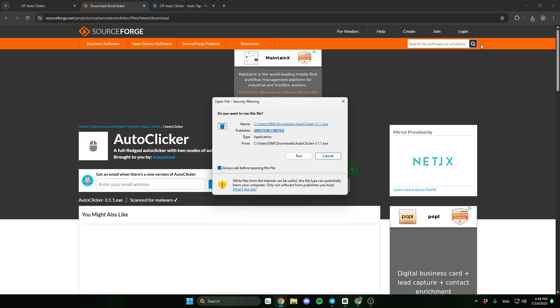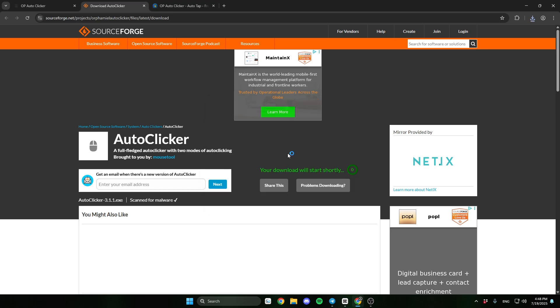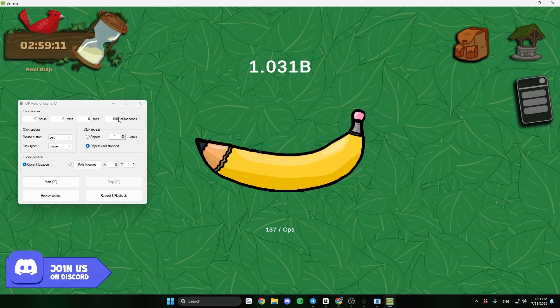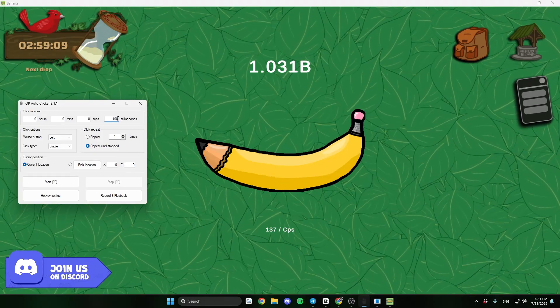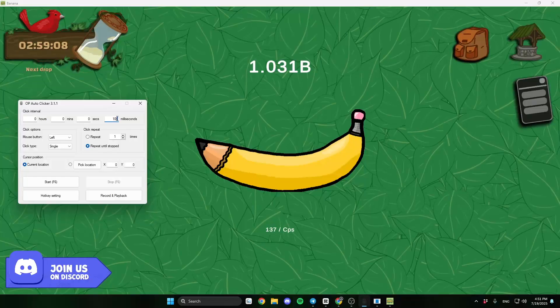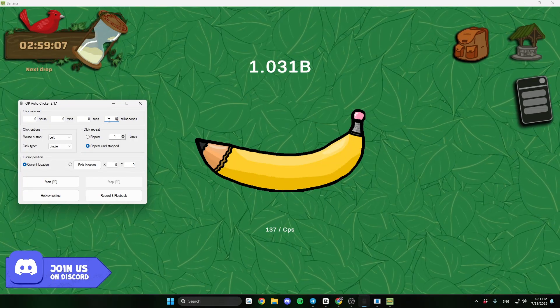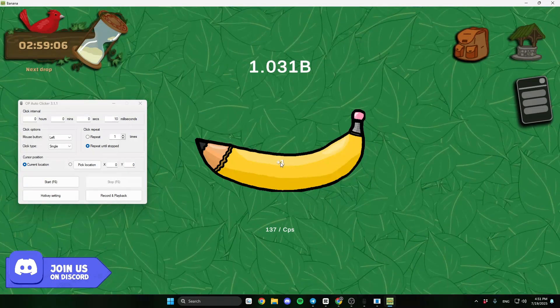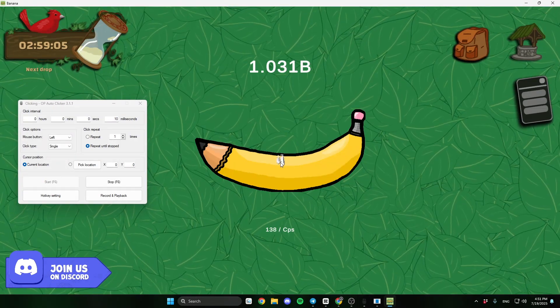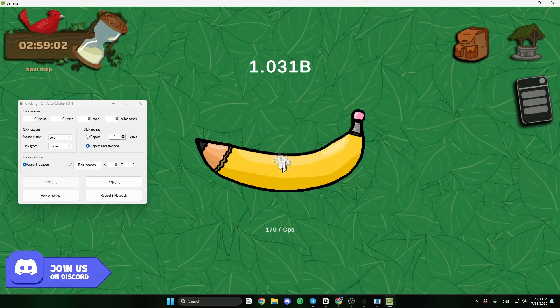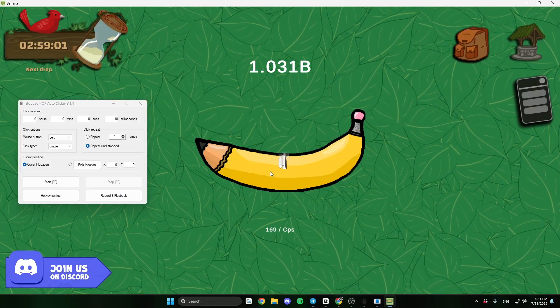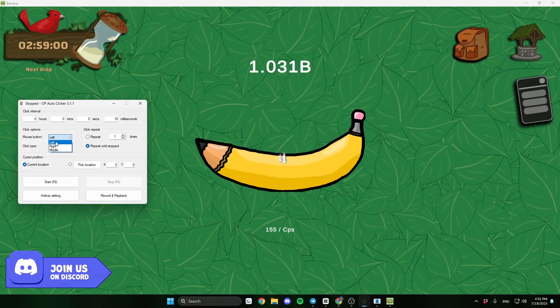Now open the program and let's test it in a game. First set the milliseconds. 100 milliseconds is 10 clicks per second. So I'll choose 10 milliseconds to click 100 times per second. And now click F6.